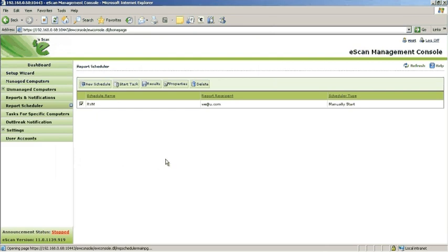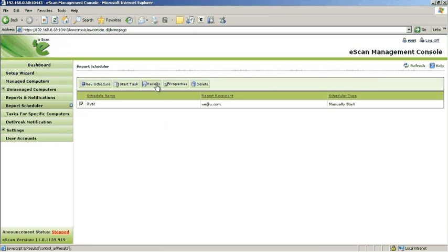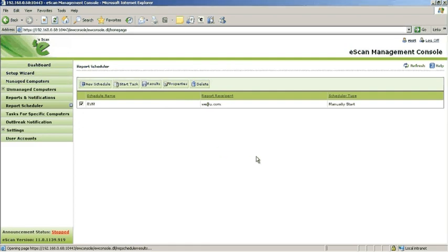To check if a particular task has completed successfully, select the required task and click Results.